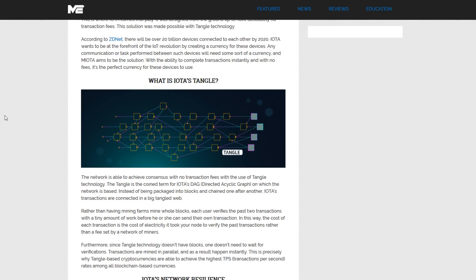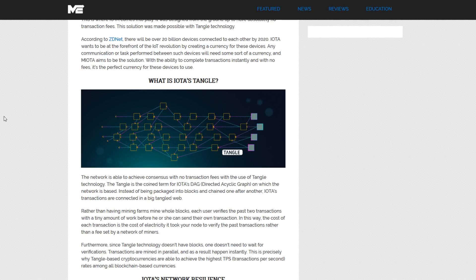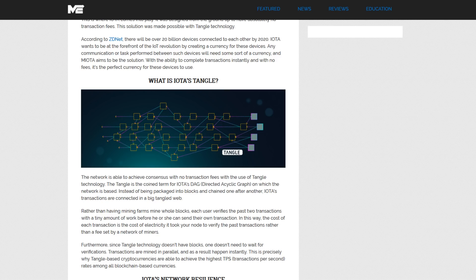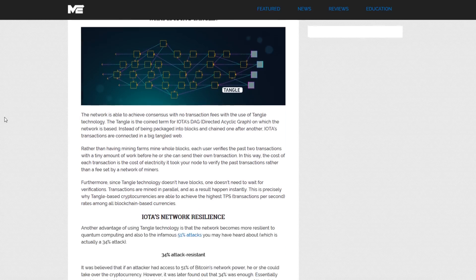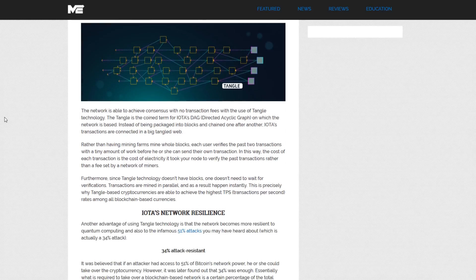IOTA wants to be at the forefront of this Internet of Things revolution by creating a currency for all of these devices. Any communication or task performed between such devices will need some sort of a currency to power all of this communication, and MyOTA aims to be that solution. With the ability to complete transactions instantly and free, some argue that it is the perfect currency for these devices to eventually use.